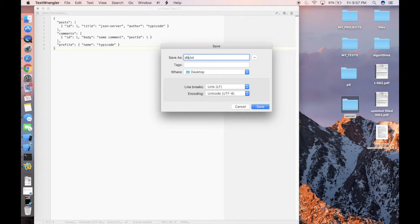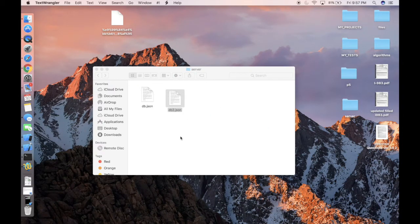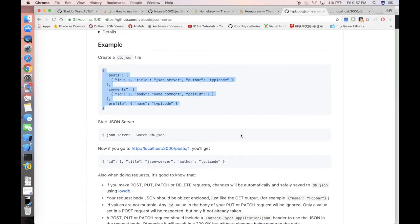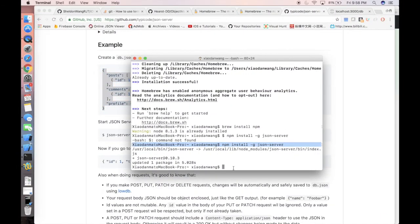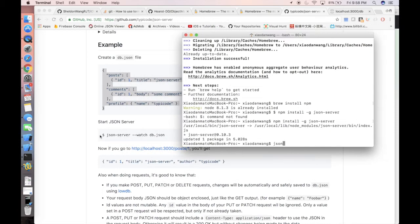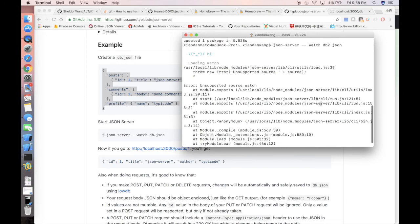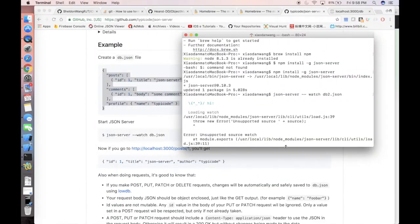In this case, you're naming your service as db2, right? So next step, go back to our terminal and simply we can run... actually the code is here: json-server --watch db2.json, because we are creating a new file called db2.json.